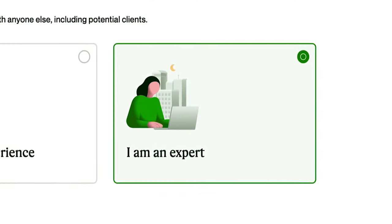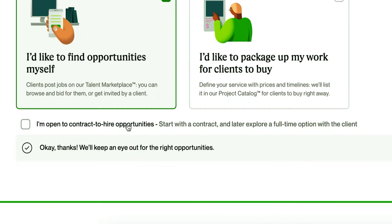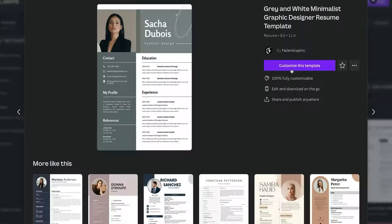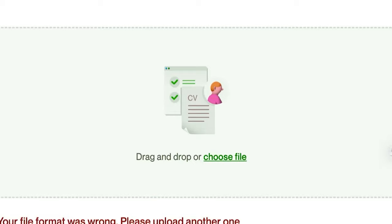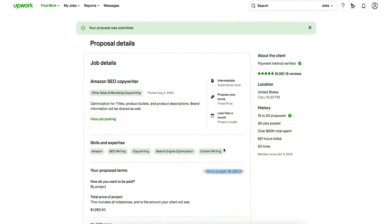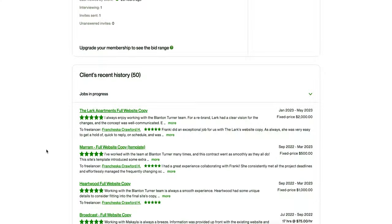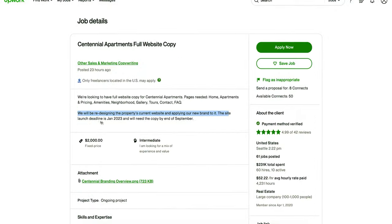I'm going to say I'm an expert. I'd like to find opportunities myself and I'm open to contract-to-hire opportunities. For the resume — guess where I'm going to get one? I don't have one, so I'm just going to ask ChatGPT to create one for me. Now we have our brand new resume just created. I'm going to go to Canva, get a free template, and finish this resume so I can submit it to Upwork. Now I'm going to apply for some jobs and see how many people get back to me through email, and let's see how we can negotiate to get paid on these projects.